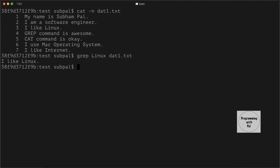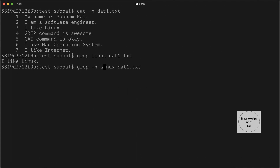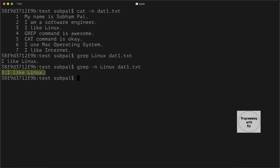That is the third line. Now if we use the -n option, it will also print the line number of the line on which the word is present. We see that it prints '3', indicating that the word linux exists in the third line of the file.